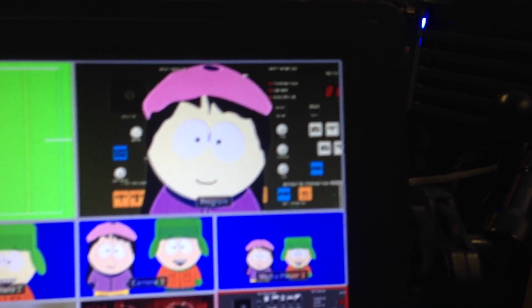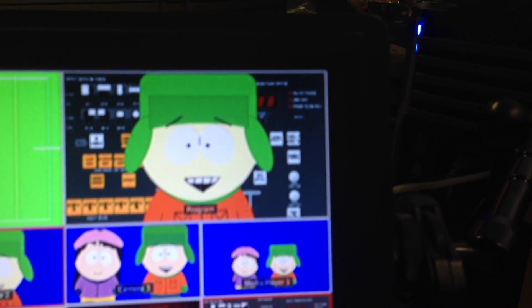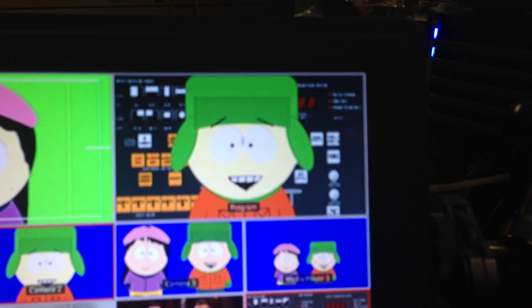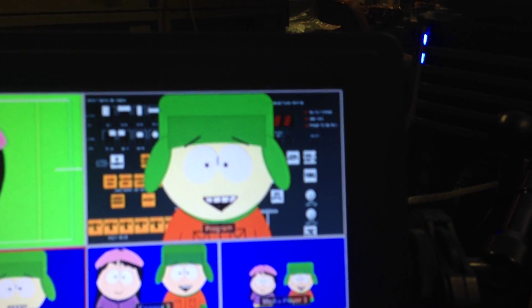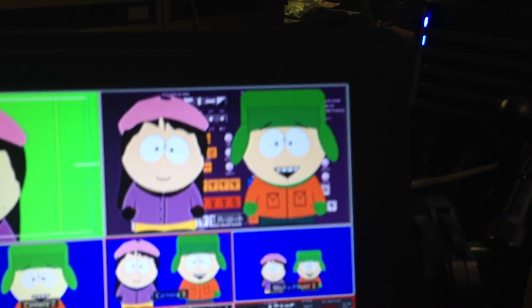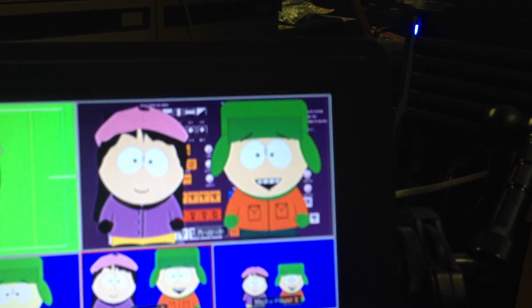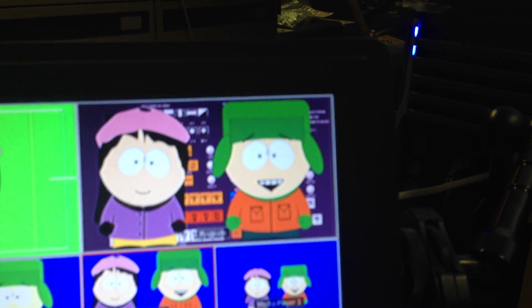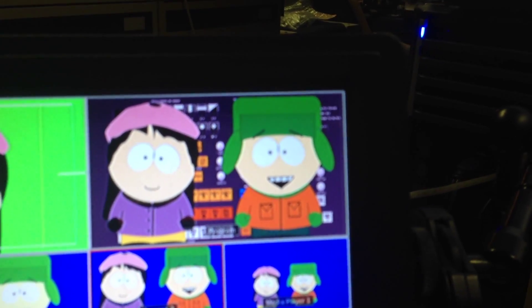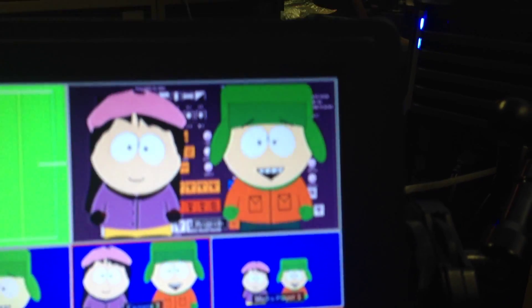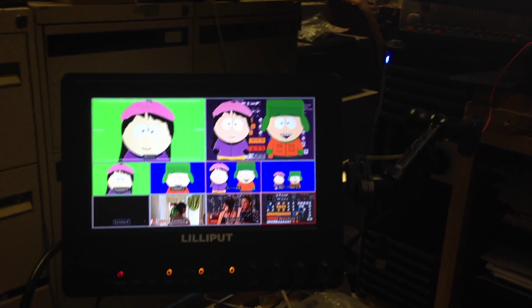We go to camera 2 and there's our right-side talent, and the background has changed to suit his perspective. Then we cut to camera 3, which has a two-shot, and the two-shot has a wider shot in the background. Each one of those cuts is actually using a separate foreground and background.